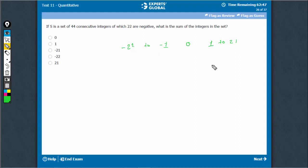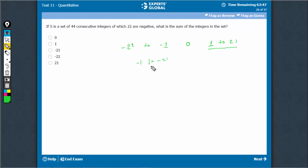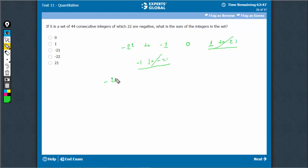Now, see, sum of 1 to 21 would be same as minus 1 to minus 21. This would be in a negative way, this would be in a positive way — they would cancel each other. The only term left would be minus 22. Therefore, D is the right answer.